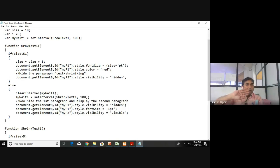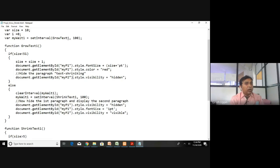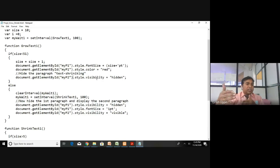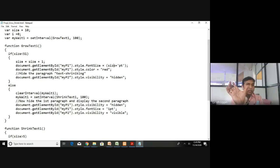After the function completes, setInterval waits 100 milliseconds and calls growText again. The size increments: 11, 12, 13... up to 50. When size becomes 50, it is still less than 51, so the text 'Text Growing' is displayed at 50pt in red with the second paragraph hidden.